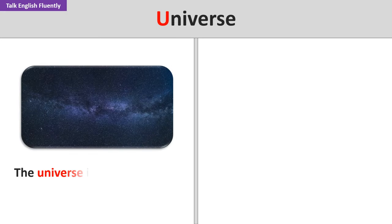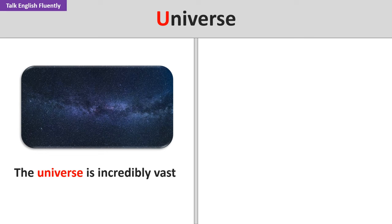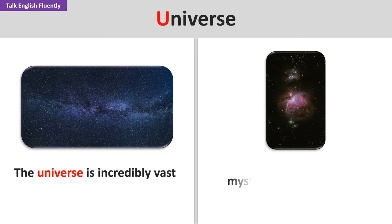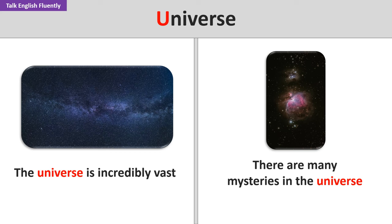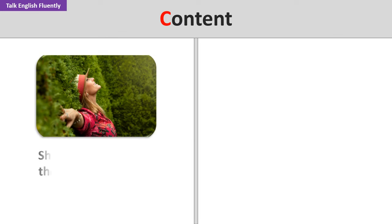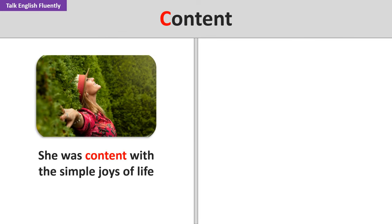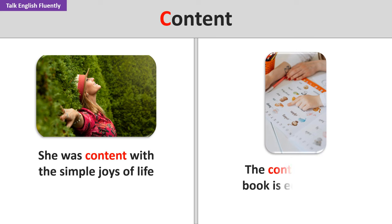Universe. The universe is incredibly vast. There are many mysteries in the universe. Content. She was content with the simple joys of life. The content of the book is educational.